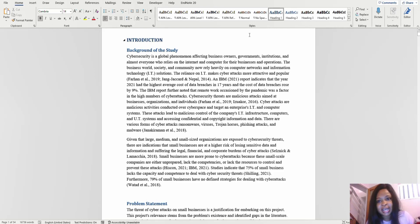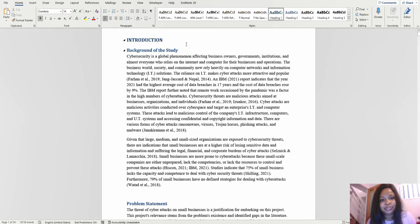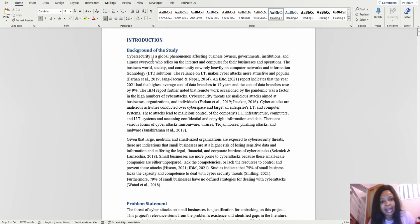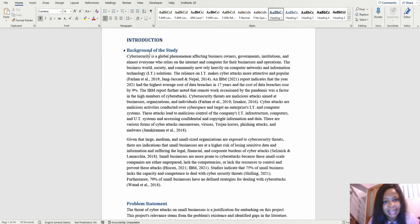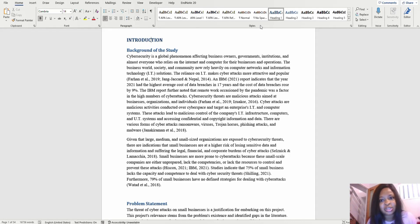Before numbering, I formatted the work: I made 'Introduction' Heading 1 by going to Styles. Anything under the Introduction — like Background of Study and Problem Statement — I made Heading 2. If you had anything under Background of Study, that would be Heading 3, and further sub-levels would be Heading 4. You have to go to Styles to do your formatting: Heading 1, Heading 2, and so on.